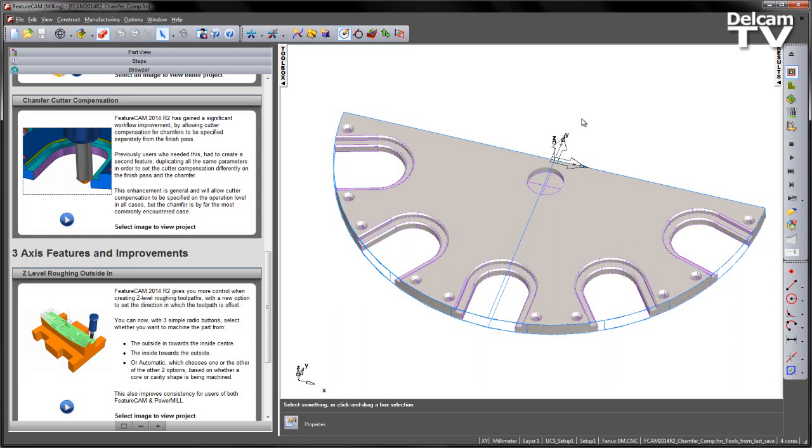FeatureCam 2014 R2 has gained a significant workflow improvement by allowing cutter compensation for chamfers to be specified separately from the finish pass.